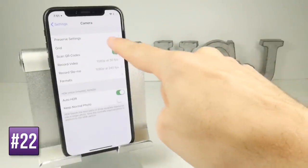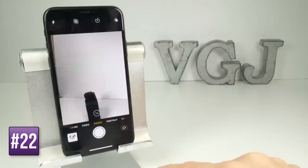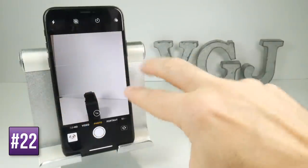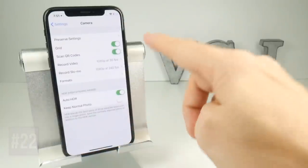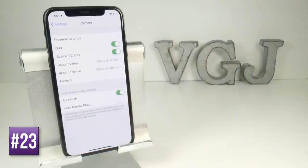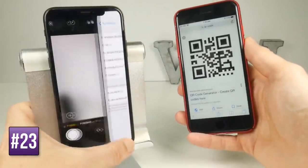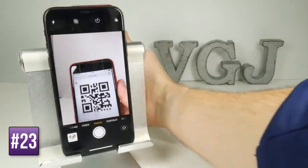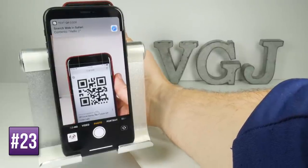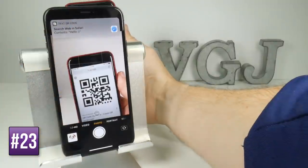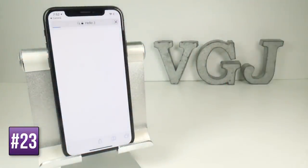Other options include the grid, which will split your camera into nine different boxes with two vertical lines and two horizontal lines. Another option is to scan QR codes automatically — so when you have a QR code in front of the camera it automatically brings up the link of that QR code and you can tap on the notification to jump straight to Safari to see what that QR code is all about.